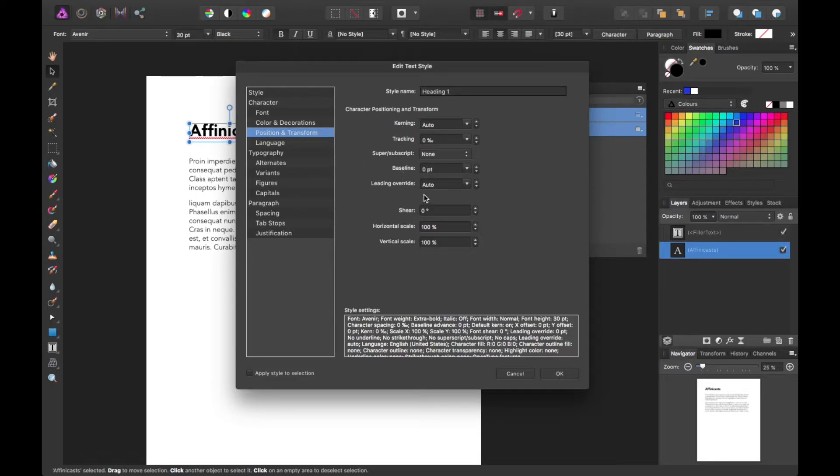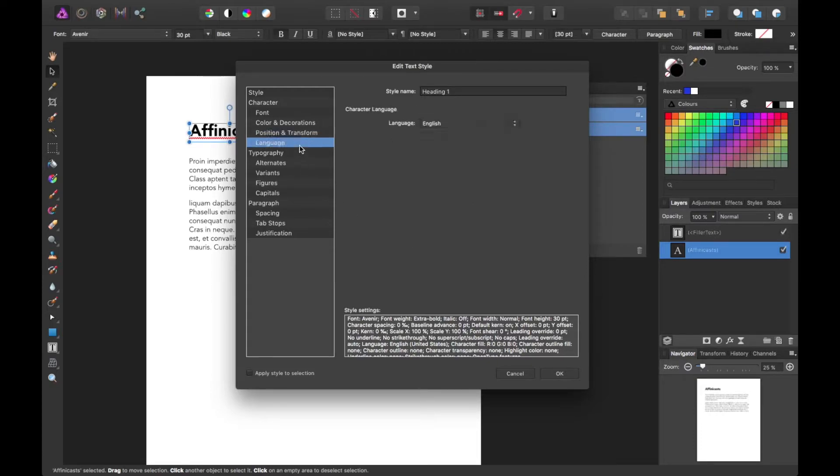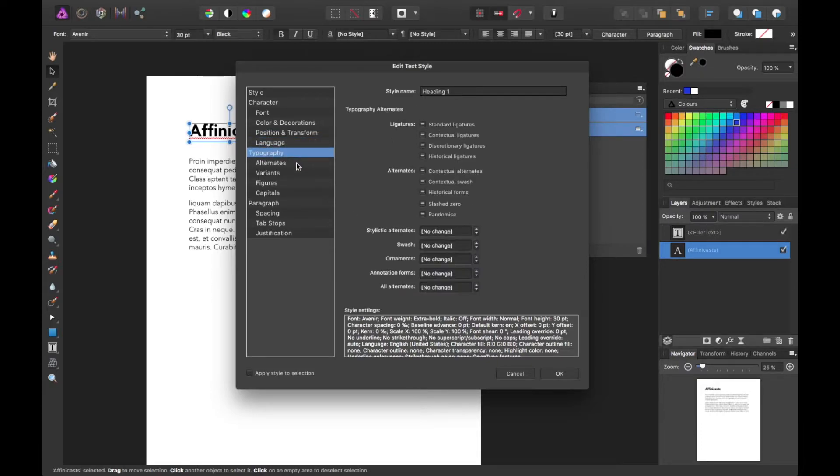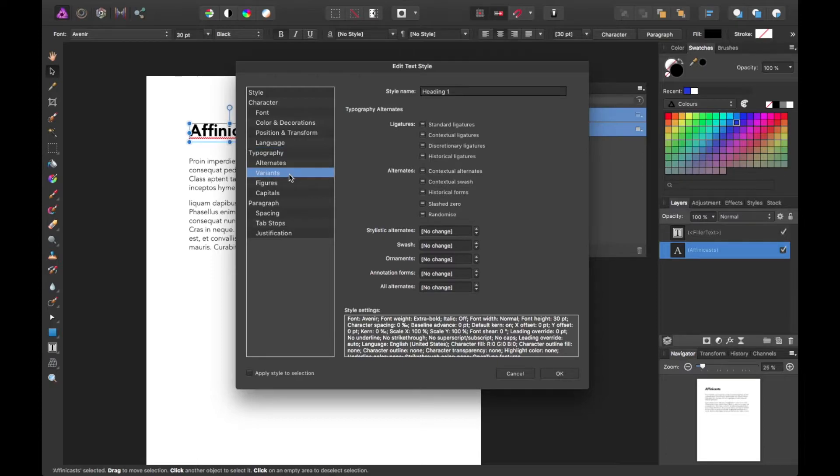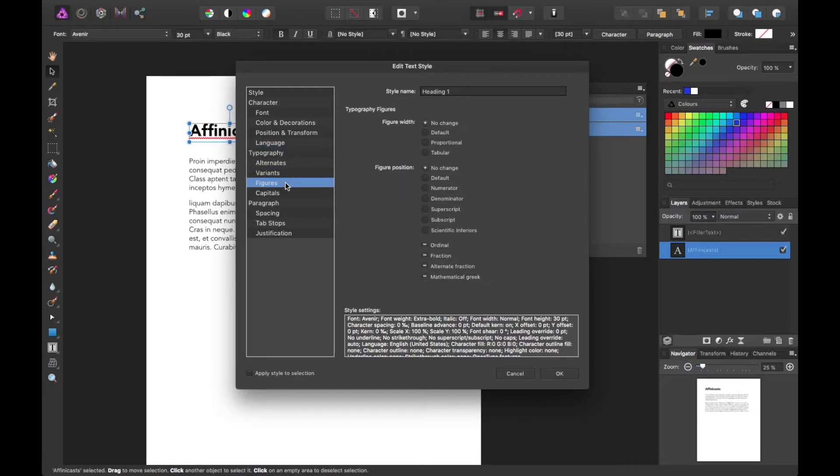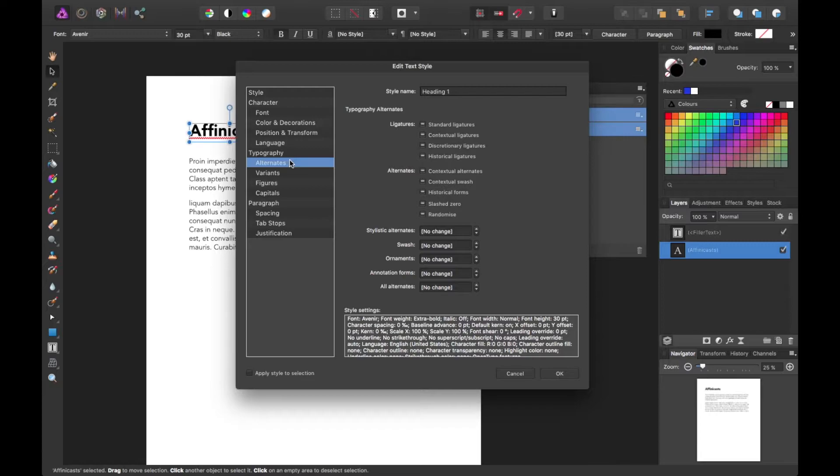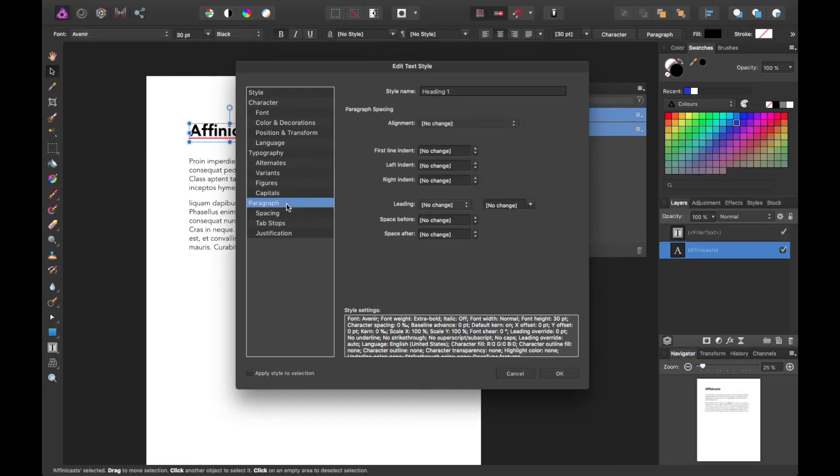You can adjust kerning, tracking, baseline, horizontal scale, a lot of settings here. So it's something to look into. You can get into variants of figures, capitals, all this stuff based on the font library you're using, of course. Same is true for paragraphs.